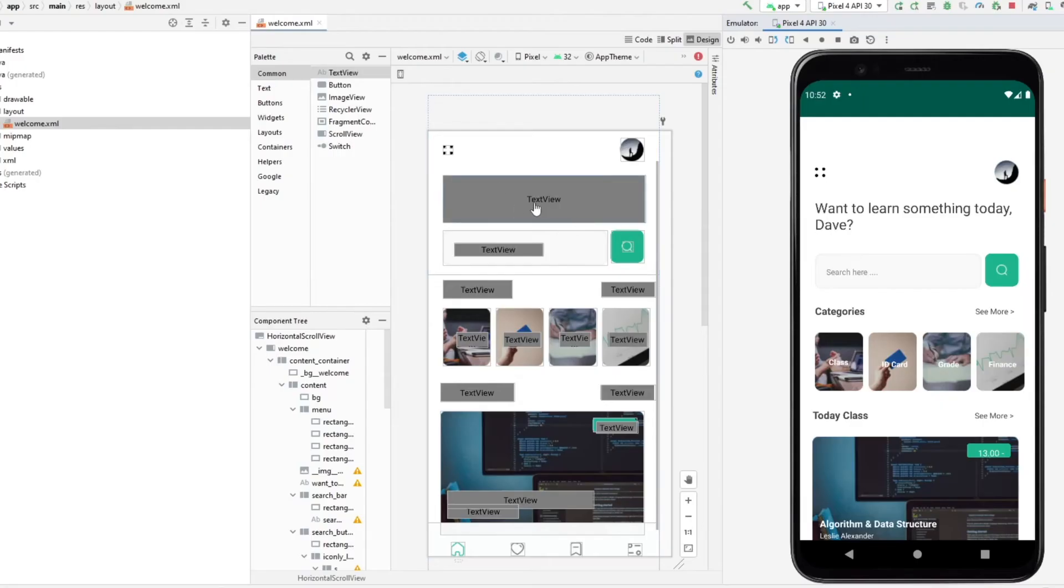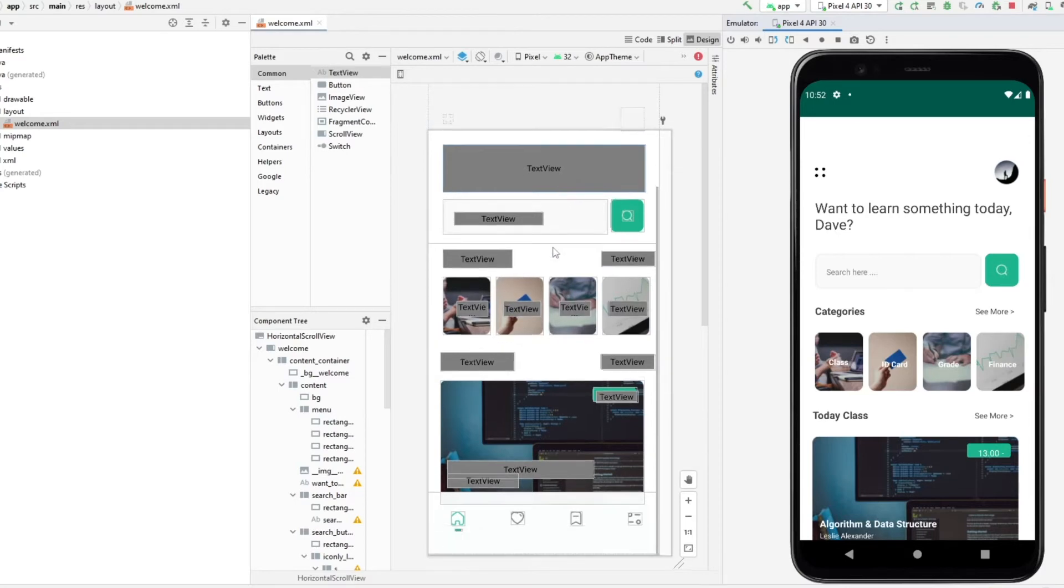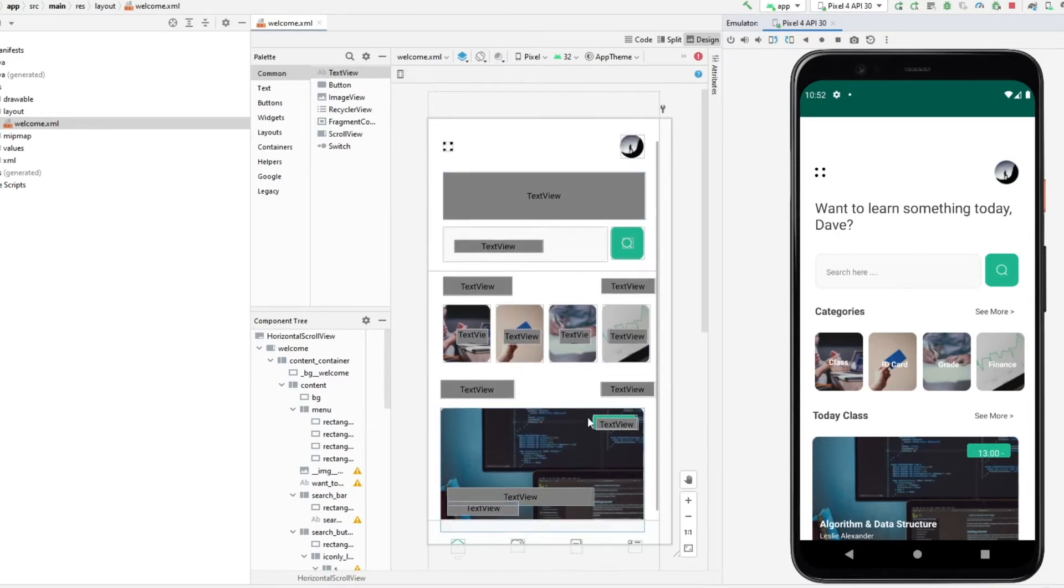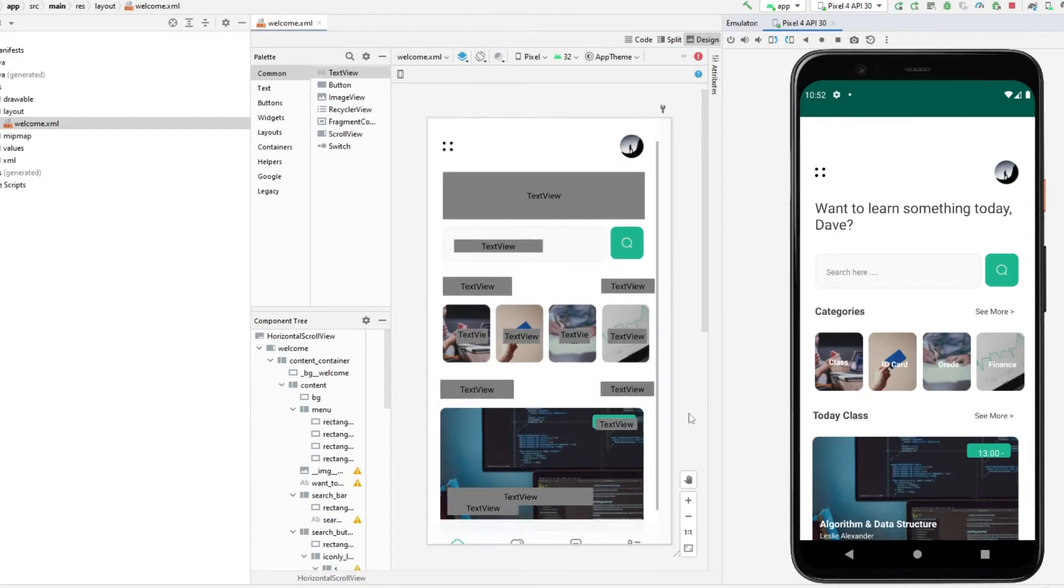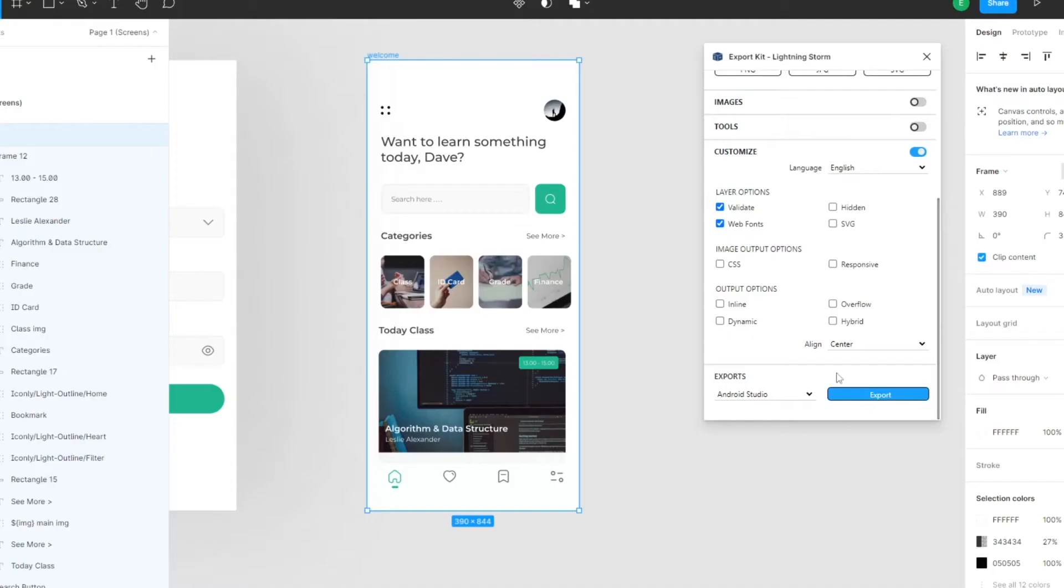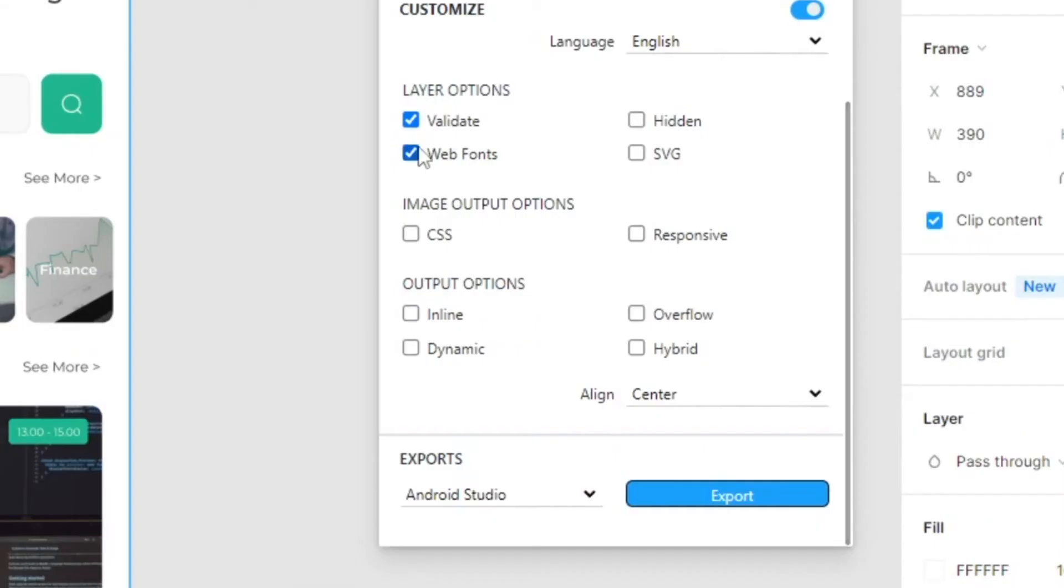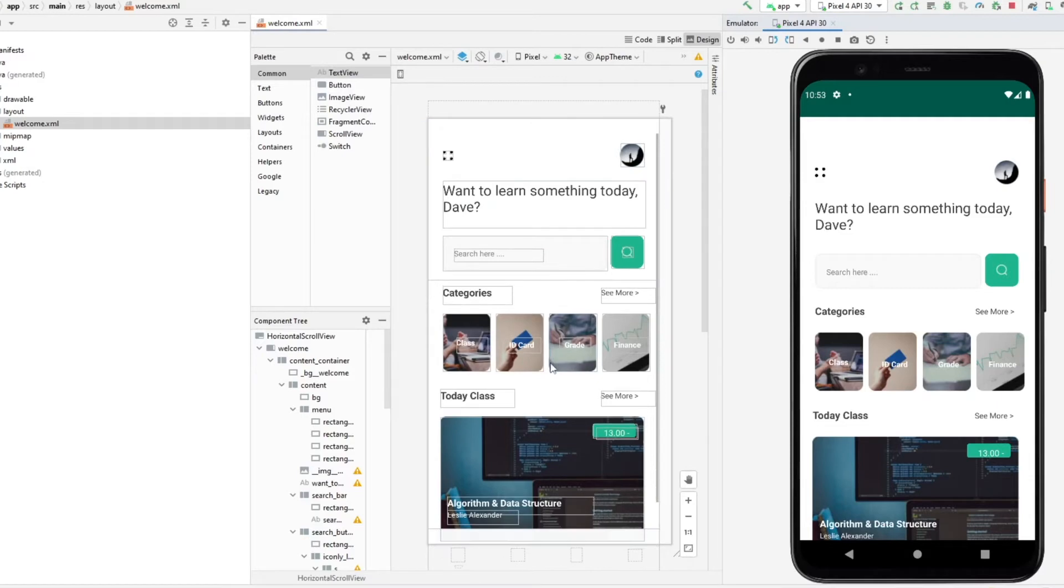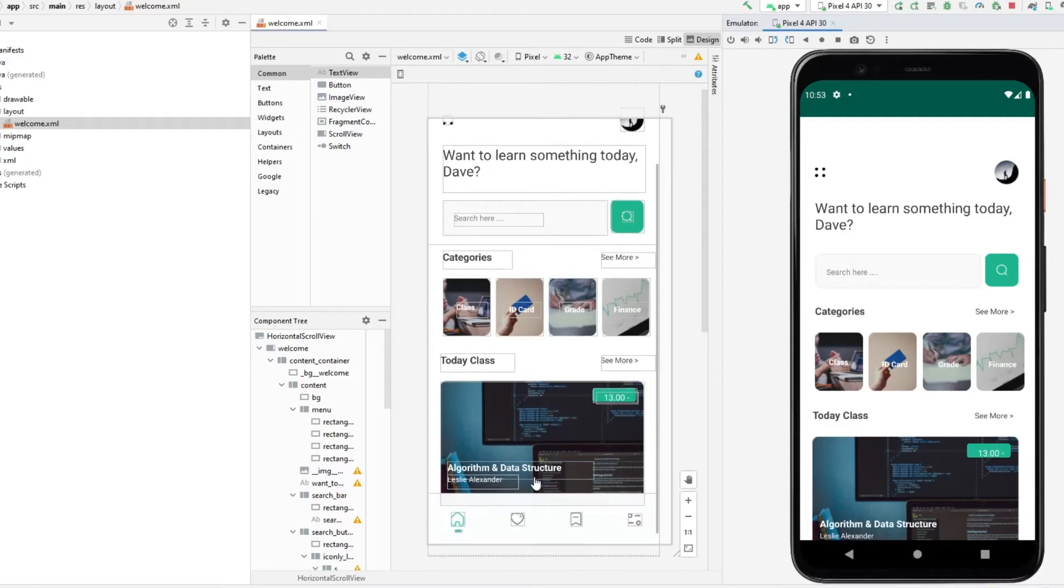If you notice that your text is basically a gray box with text view, this is because you do not have your Google Play services with Google fonts loaded. We can fix this in the design. When you export, you want to disable web fonts. Once you update your content, you'll notice that your fonts will load directly.